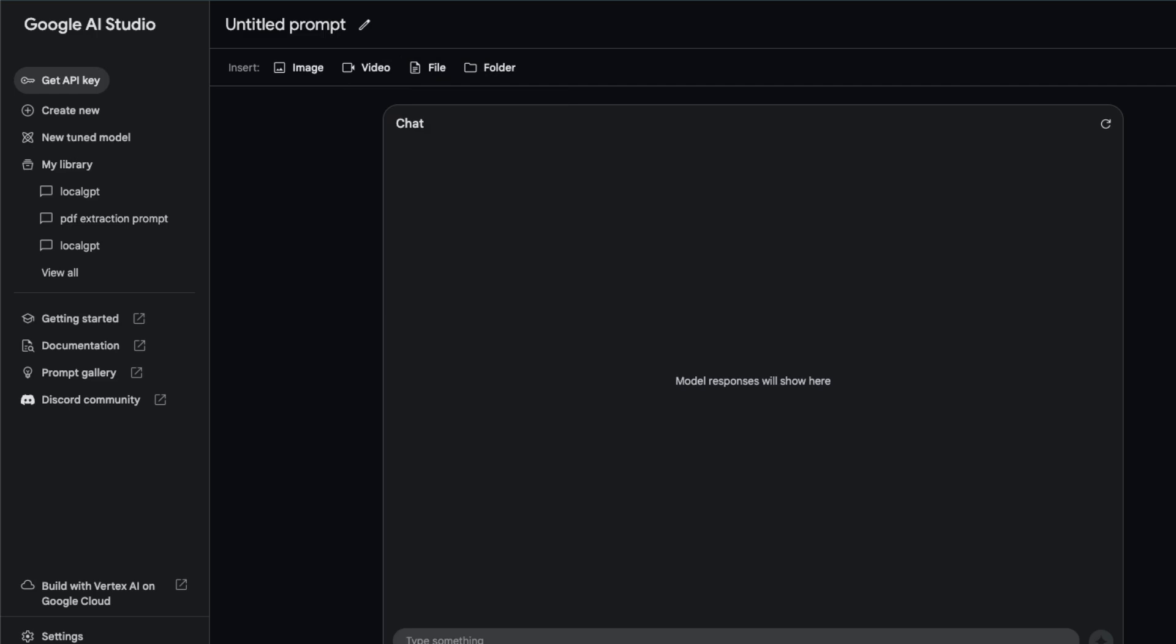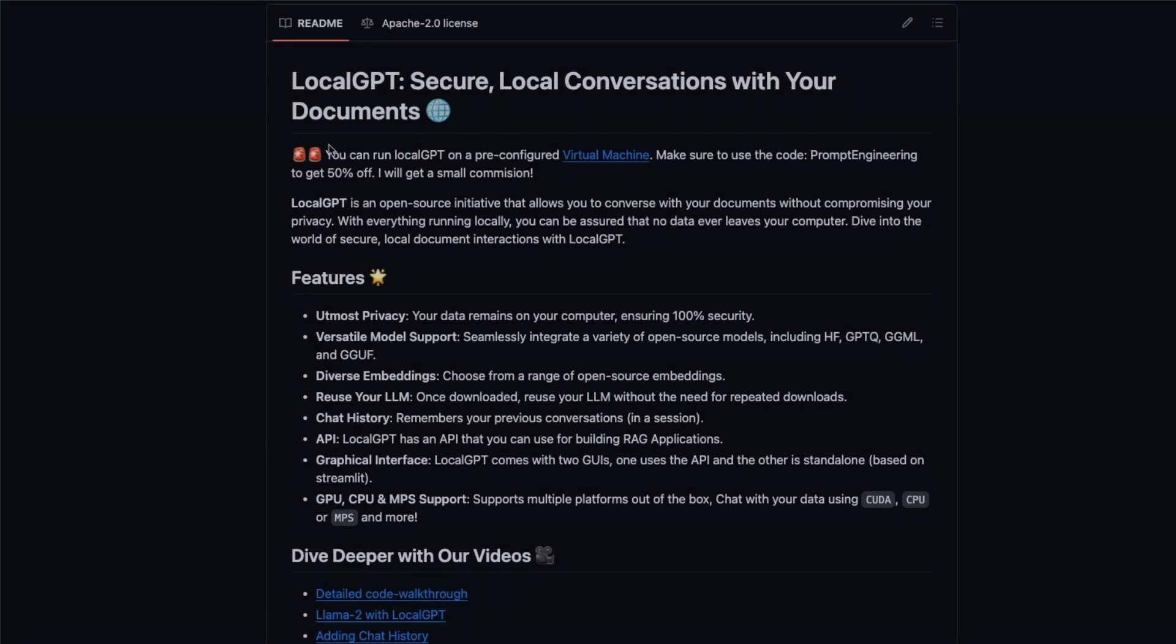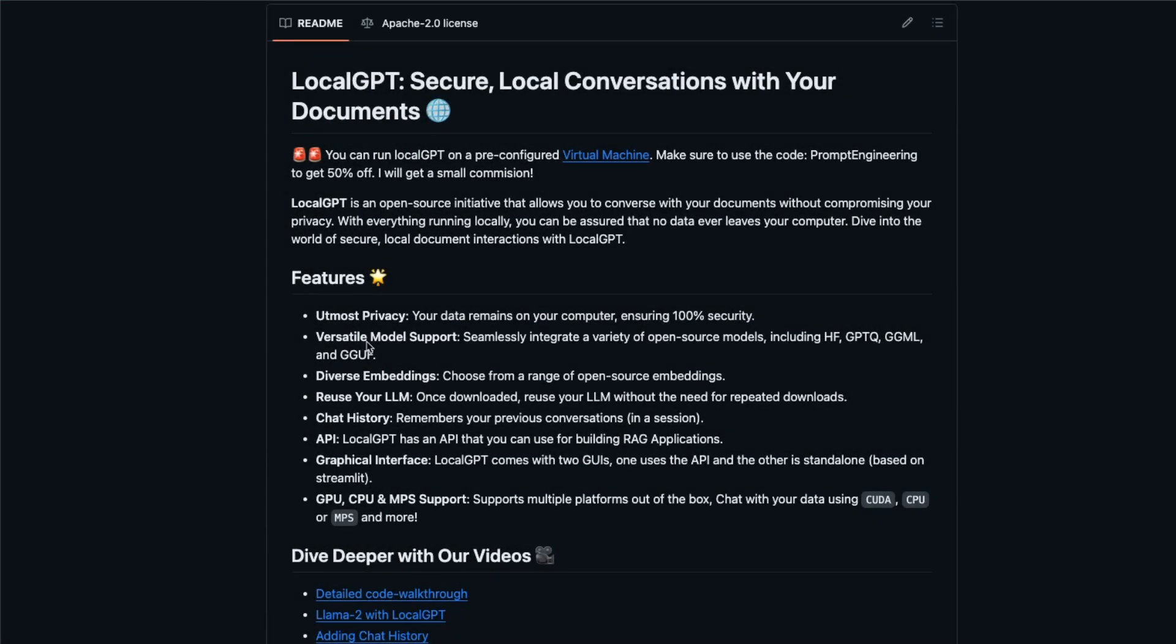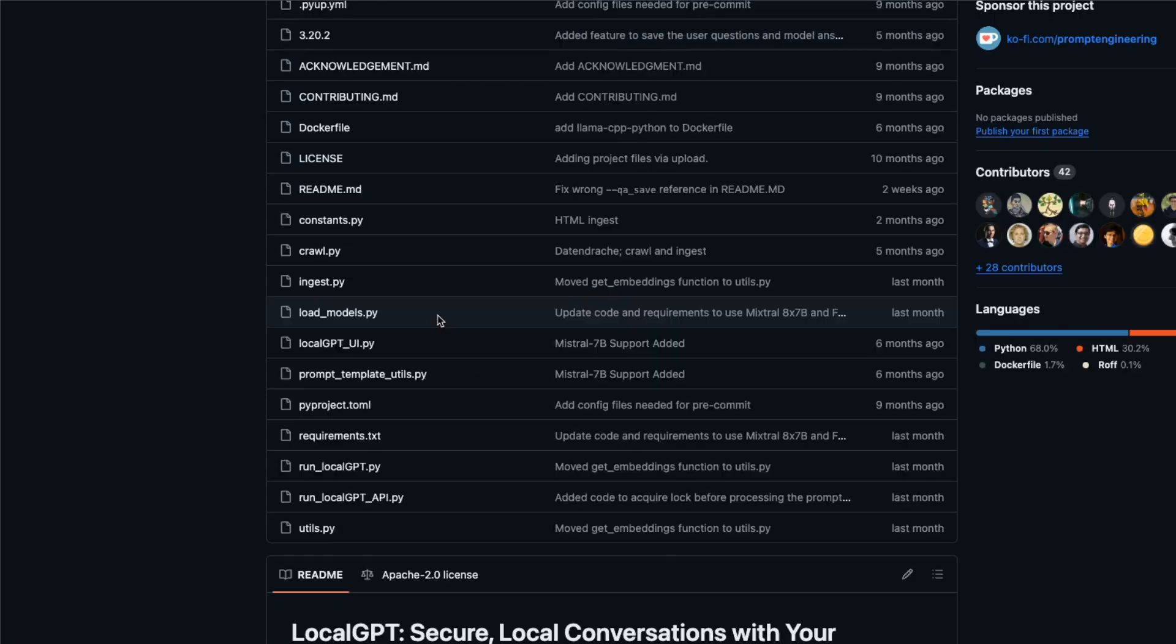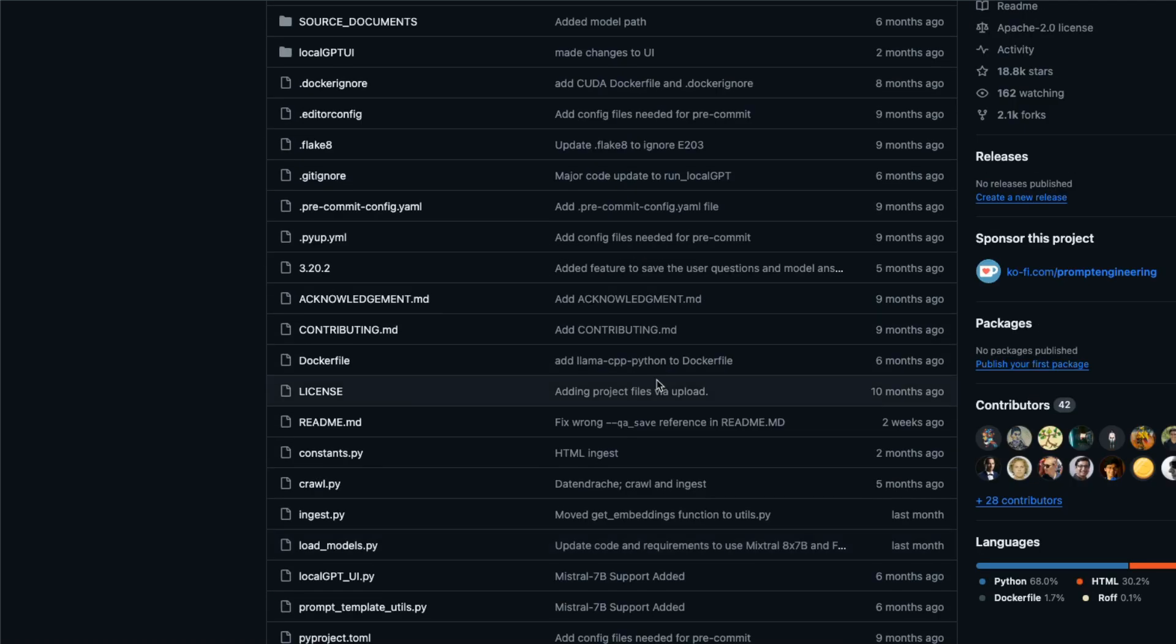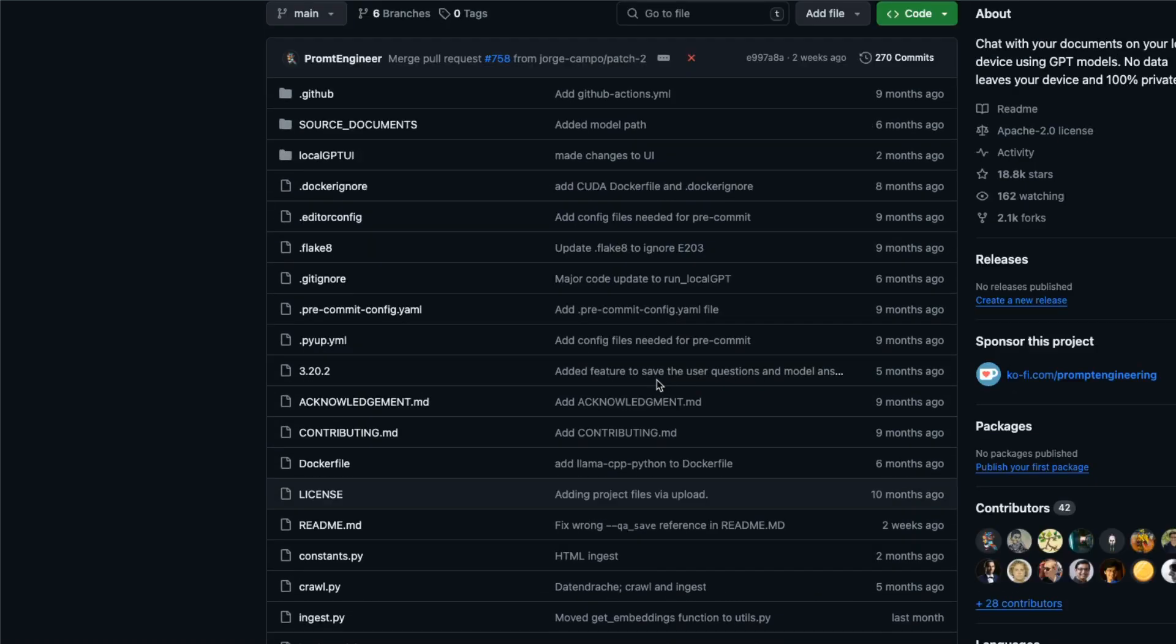In this video we're going to test its coding abilities and see whether we can use it as a coding assistant. The way we're going to do it is we're going to provide it a Python project that probably is not in its training data, and that project is my own LocalGPT project.